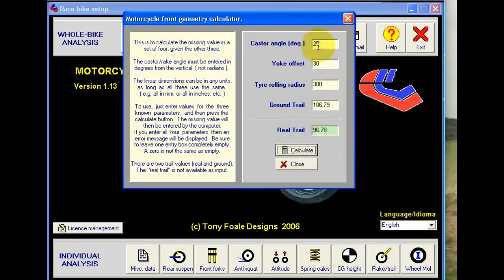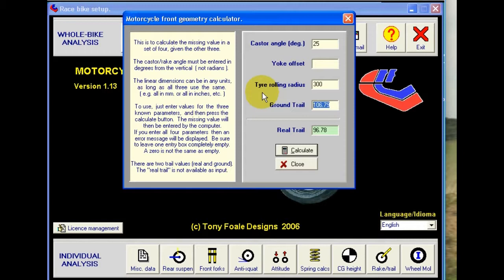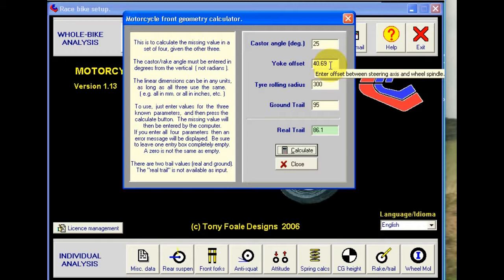Okay, if we enter in again, and this time let's clear the yoke offset box, and say we wanted a value of ground trail of 95 millimeters — we can put 95 in here, press the calculate button, and it calculates for us that we need a triple clamp offset of 40.7 millimeters.